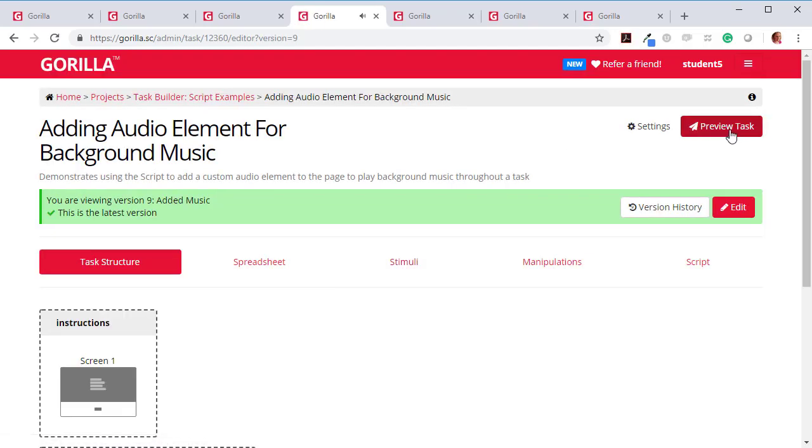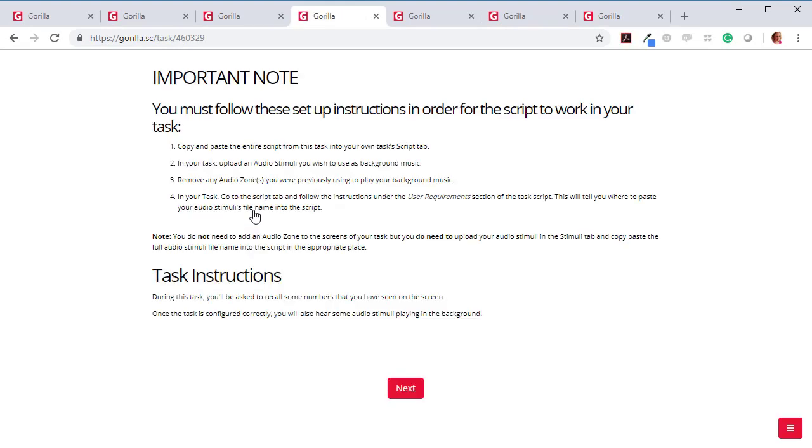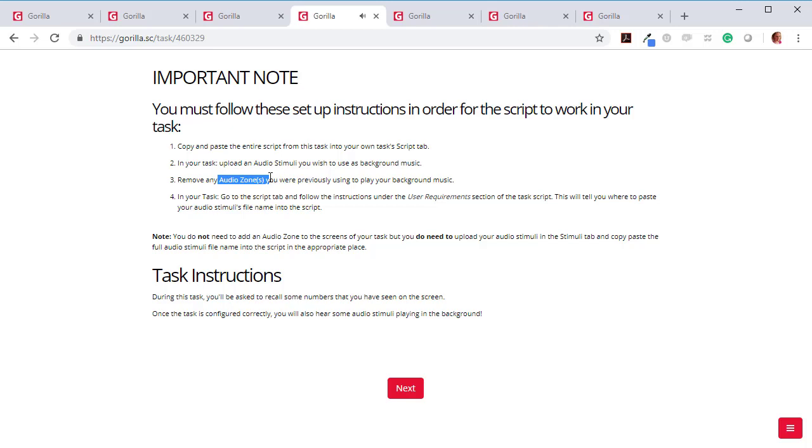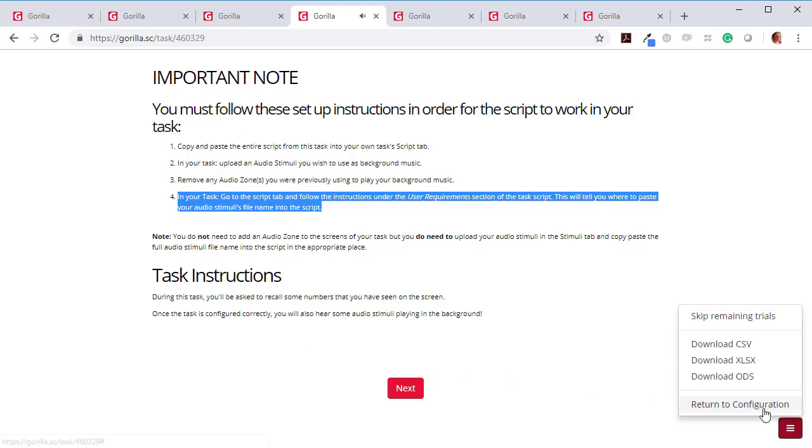So let's have a look at those instructions again. So we're going to copy and paste the entire script from this task to your own task script tab. And in your task, we're going to upload an audio file we wish to use. We're going to remove any audio zones. And then in our task, we're going to go to the script tabs and follow the instructions. Let's have a go.